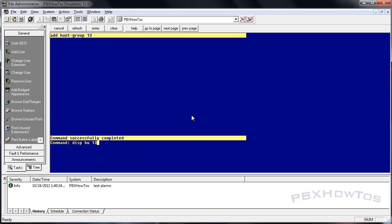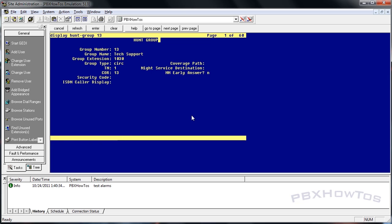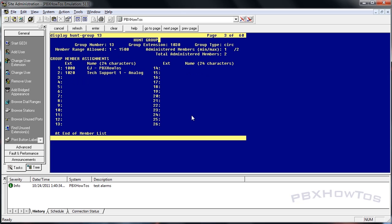Once you have the extensions added, hit Enter or submit with F3. I'll go in and display hunt 13. When you display it, it now populates the names - you'll notice the names didn't populate when you added the extensions, but the display will show you which extensions are assigned to it.